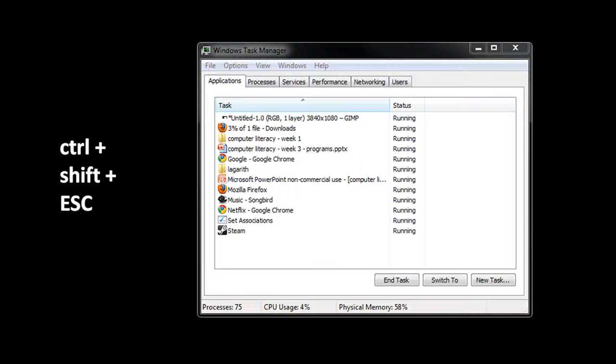In the Task Manager window, you'll then see these different tabs. There's the Applications tab, a Processes tab, a Services tab, Performance, Networking, and Users. The two most interesting ones here are Applications and Processes. Applications here is just used as a synonym for programs. So Applications here will show you a list of all of your running programs. And you can terminate any program in this list by clicking on it and then clicking on the button that says End Task.